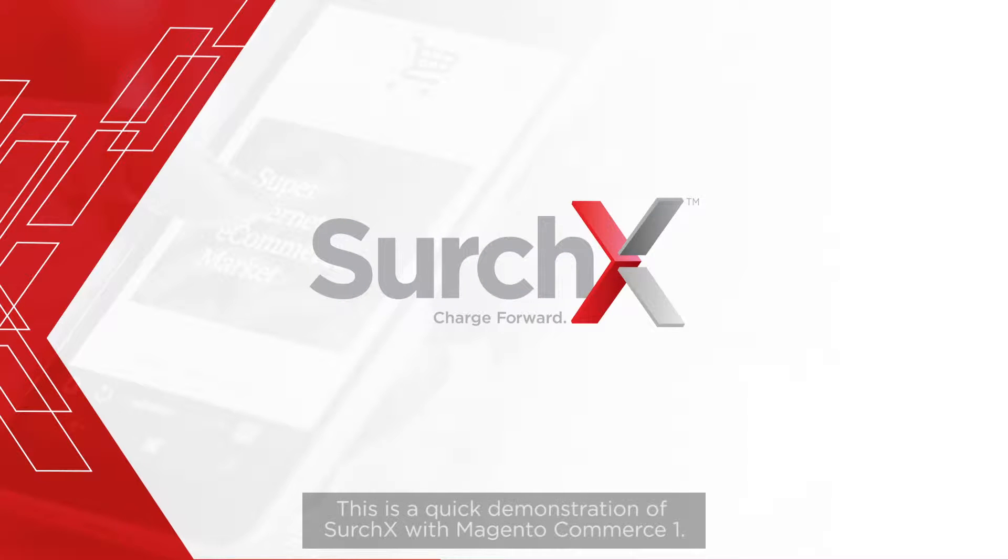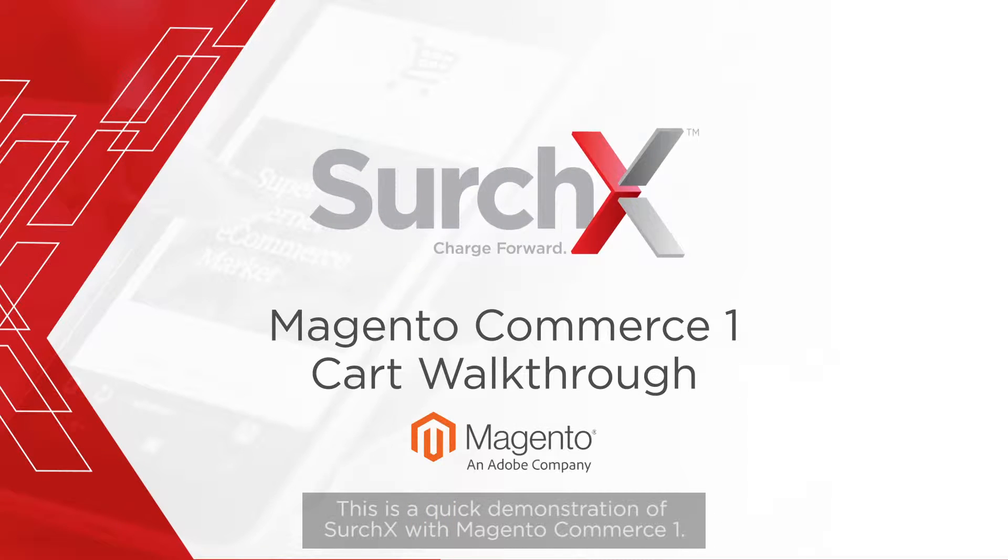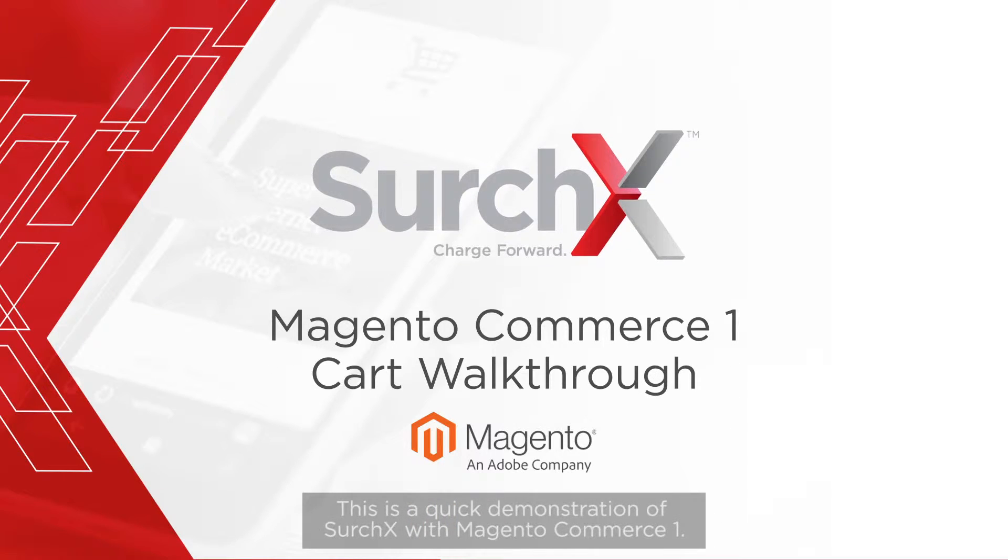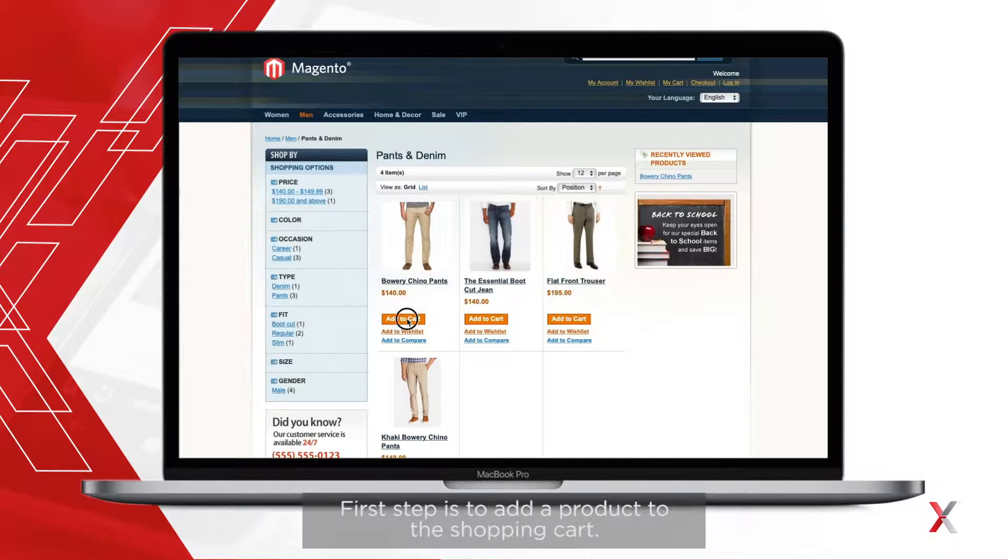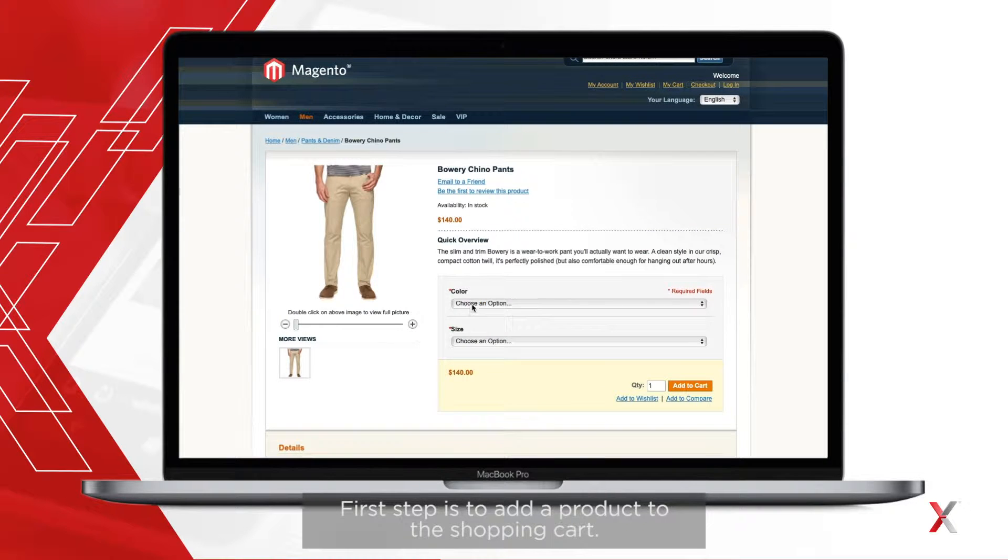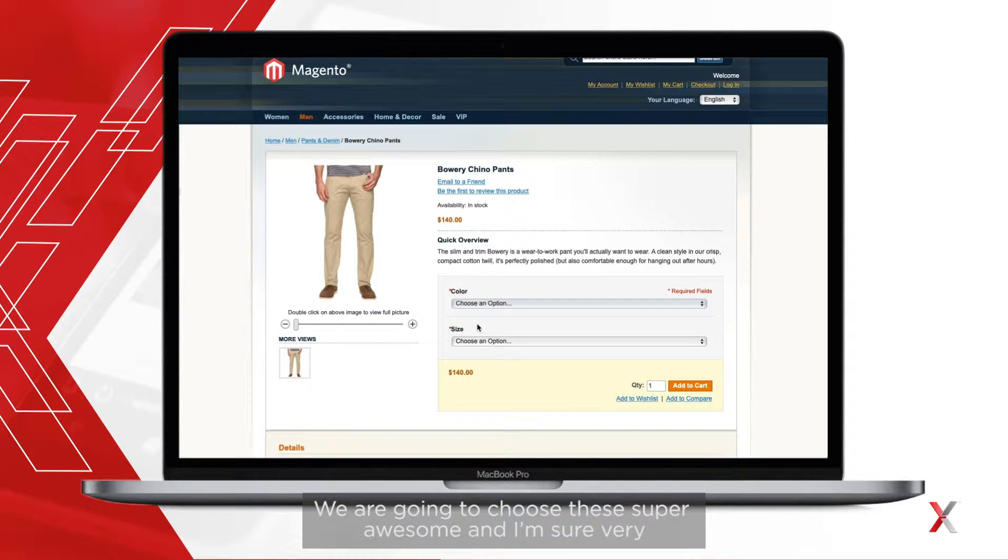This is a quick demonstration of Surchex with Magento Commerce One. First step is to add a product to the shopping cart.